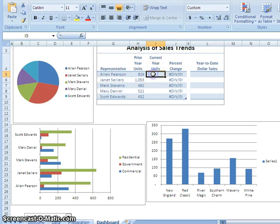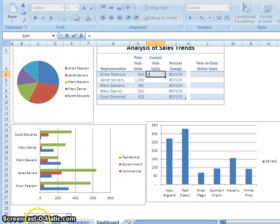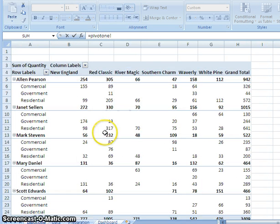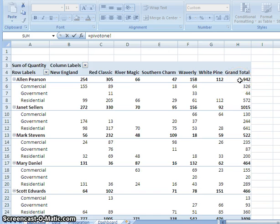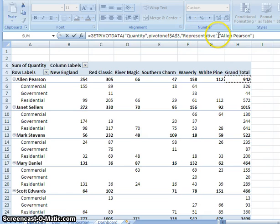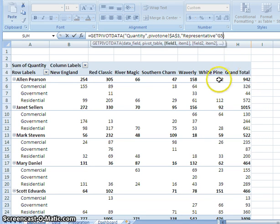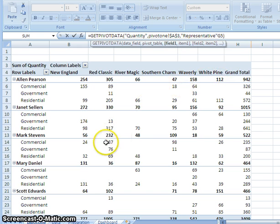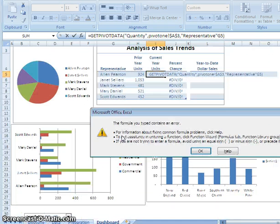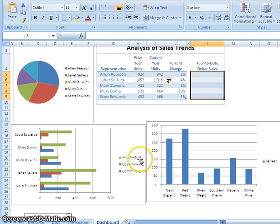The next step is to come up here to cell I5. Hit equals. And then we're going to head back over to our pivot. And we're going to hit equals H5. And with that we're going to come up and we're going to edit the Allen Pearson box. And we want that to equal G5. And then we're going to hit enter. And that should copy it down.